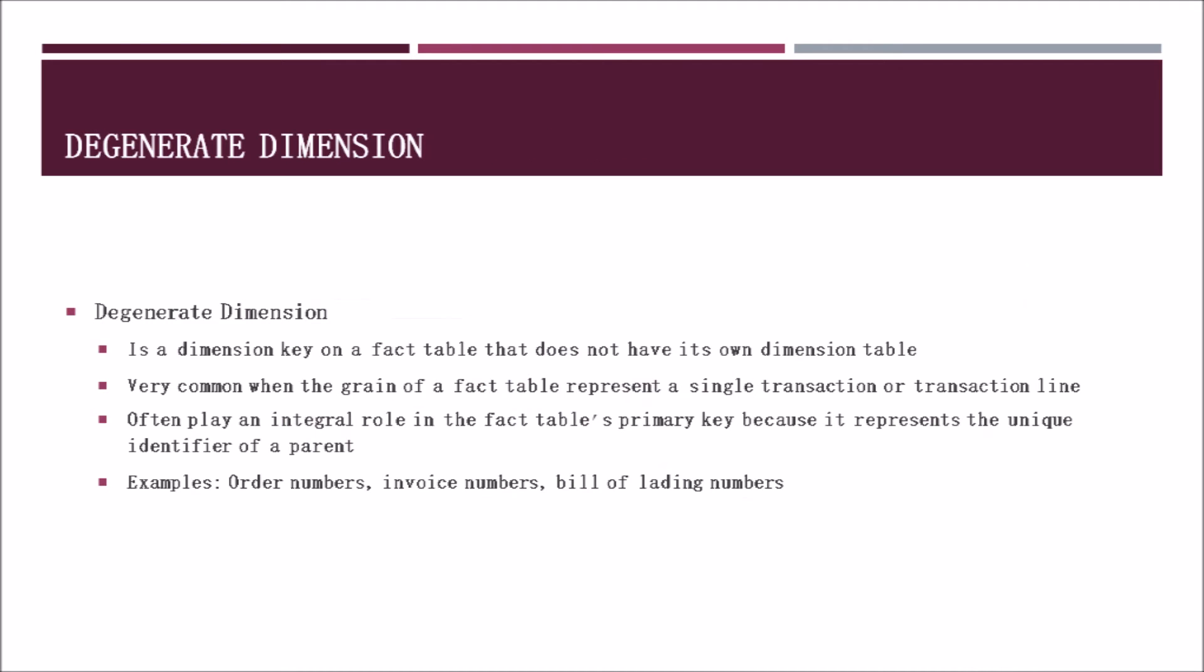Retail stores may also need to consider having a degenerate dimension as well. This dimension is only a dimension key on a fact table and does not have a dimension of its own as the others we have discussed up to this point. These are fairly common when the grain of a fact table represents a single transaction or transaction line. They often play an integral part in fact tables primary key because it represents an identifier of a parent. Some examples include order numbers, invoice numbers, bill of lading numbers, and so on that business users may need to search for.